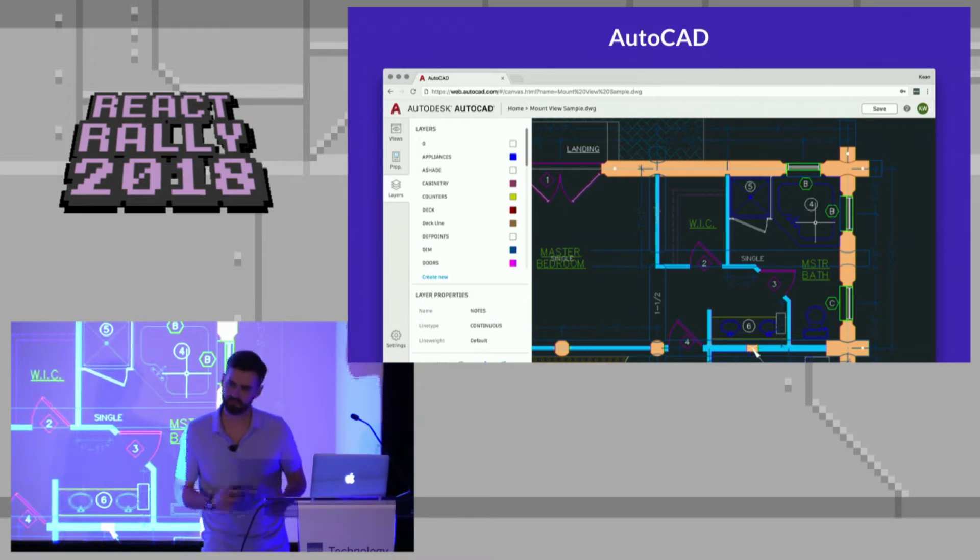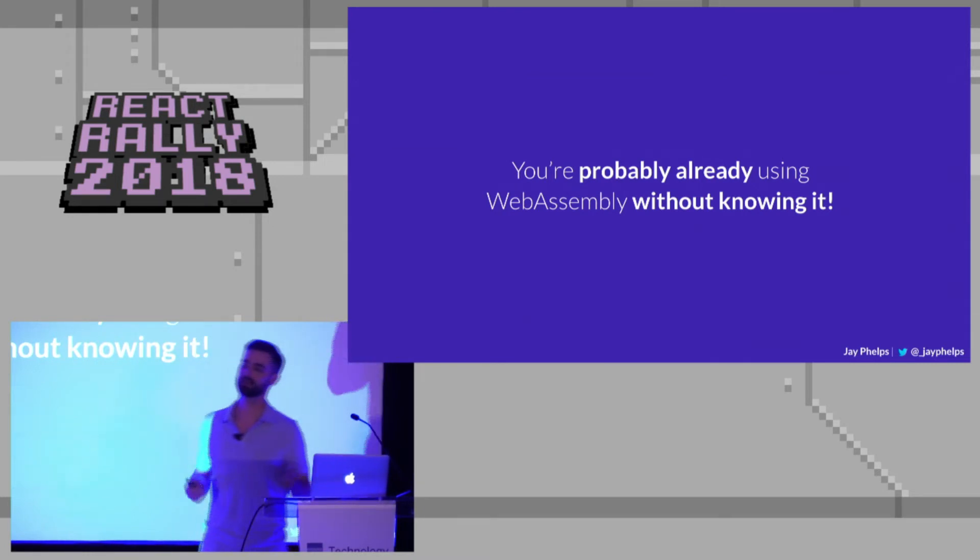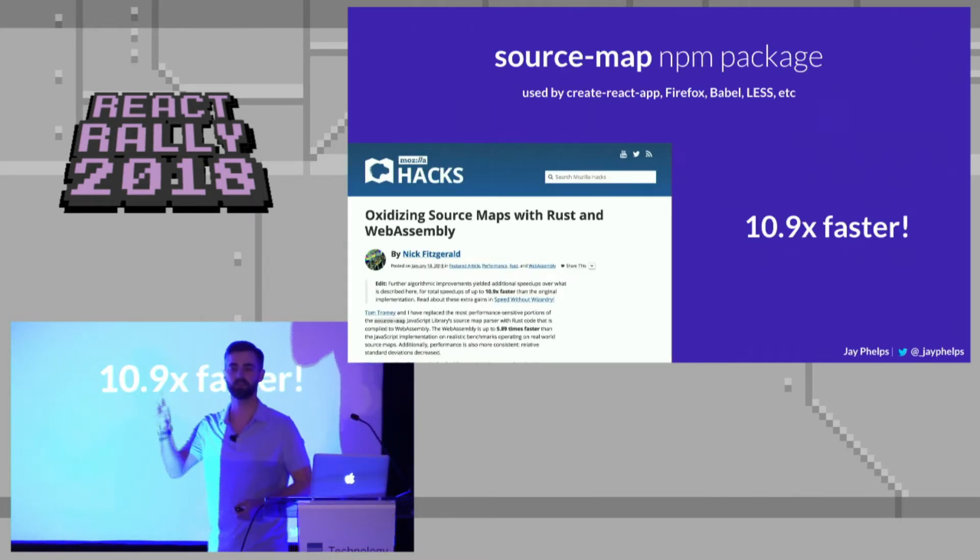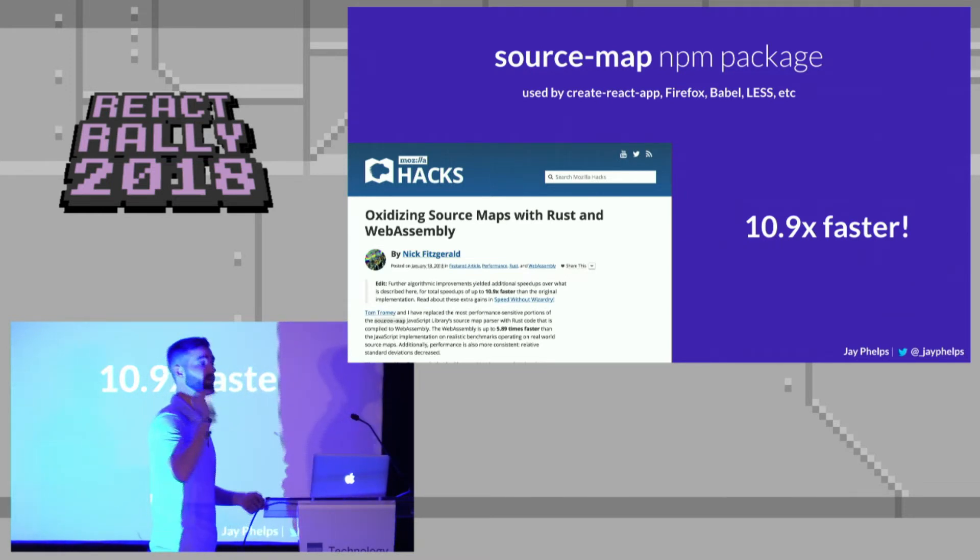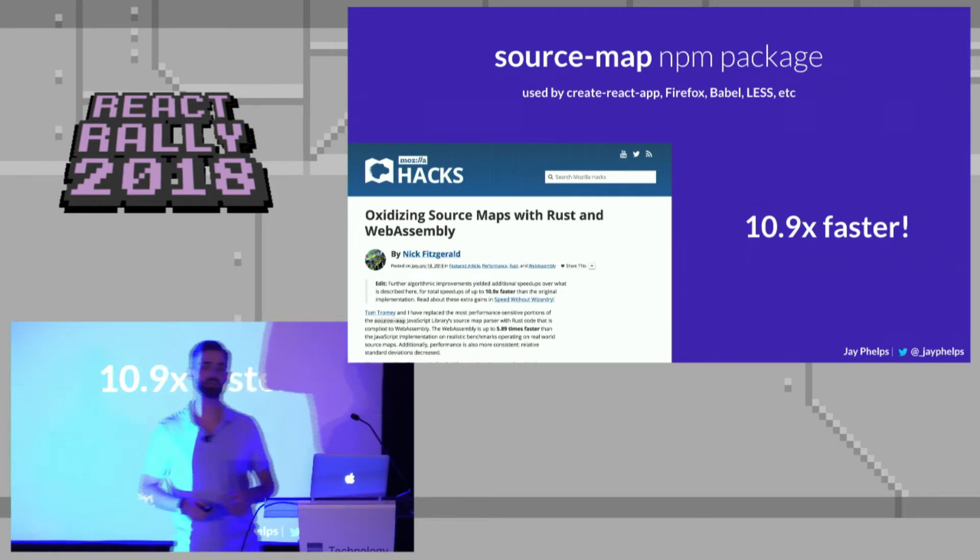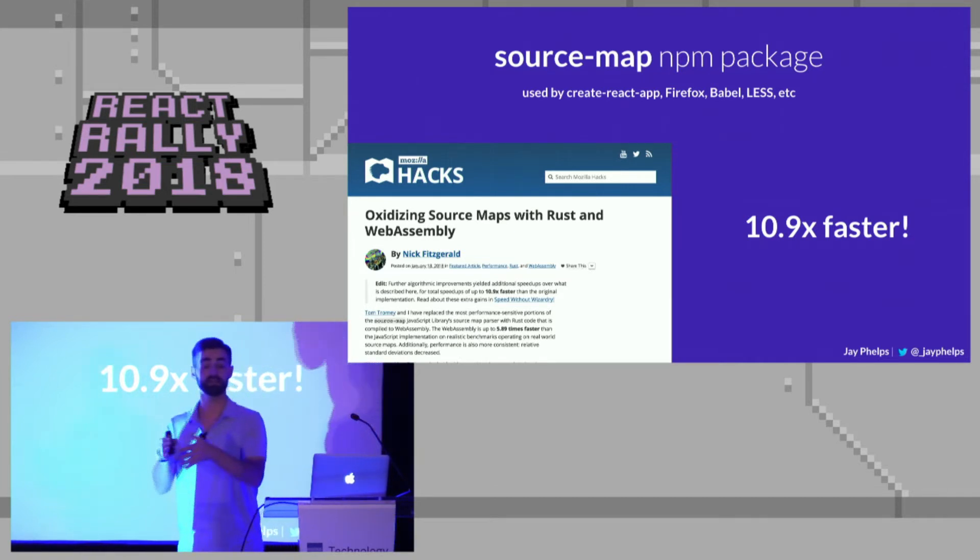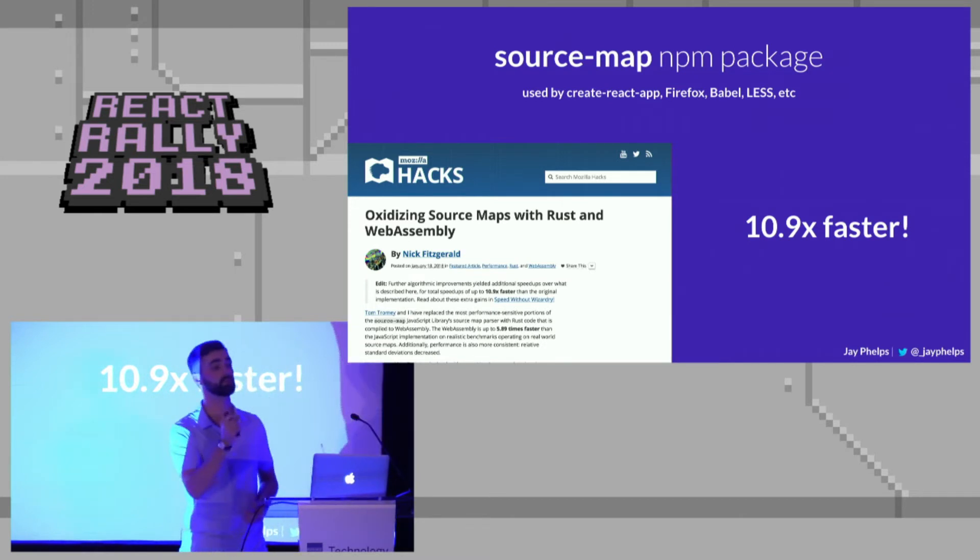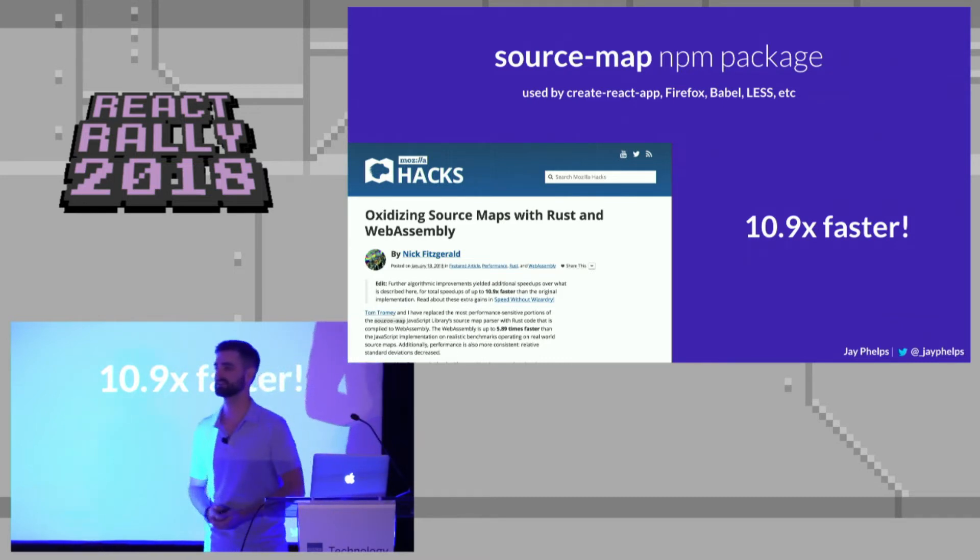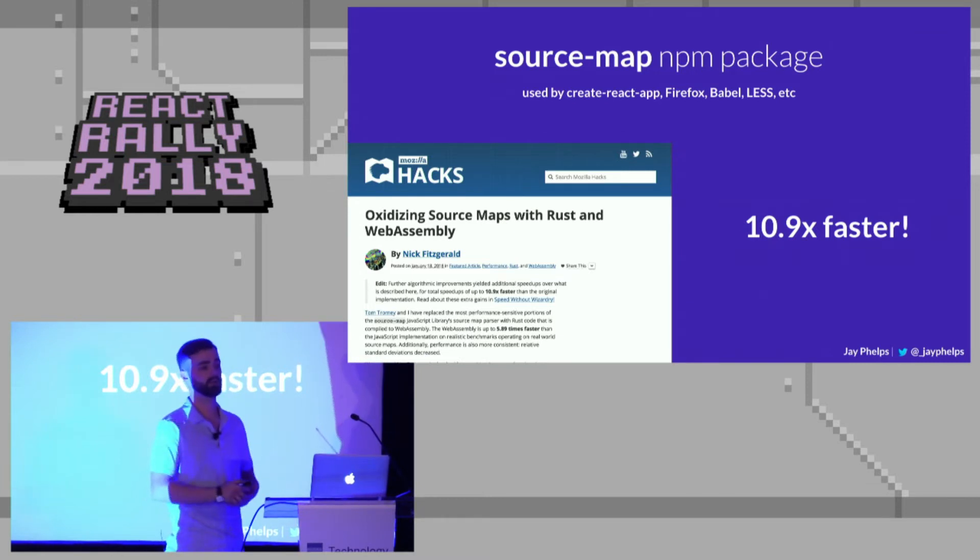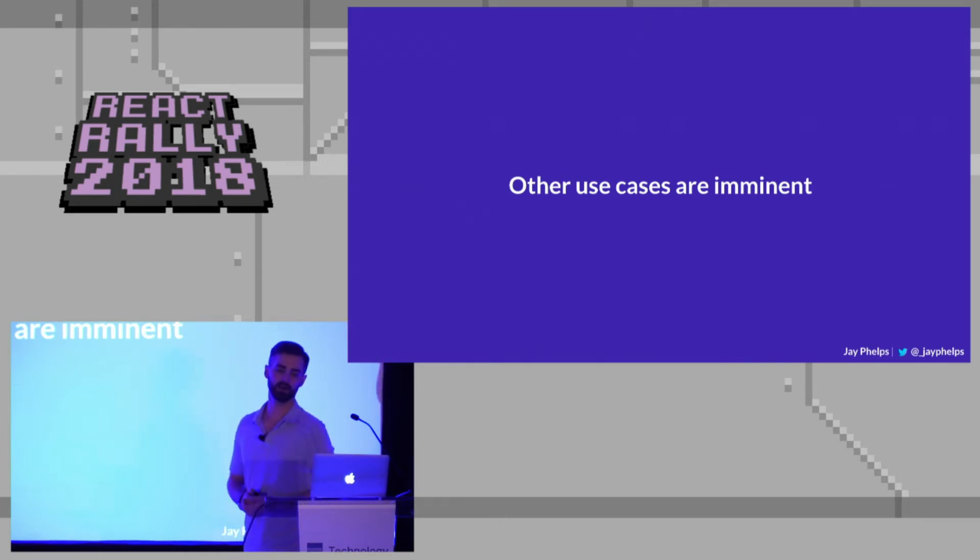But if that doesn't excite you, I did want to bring up something that almost every single person in this room is probably already using WebAssembly and you don't even know it. And that's the source map package. So if you use create React app, if you use Babel, if you use less, if you use Firefox, if you use all these other projects that does any kind of source map stuff, that actually is using WebAssembly. The Mozilla folks, they ported their JavaScript implementation to Rust and then compiled that Rust to WebAssembly. And they saw an over 10x, almost 11x improvement in speed. And I don't know about you, but my build times are really slow. So I really, really appreciate a 10x improvement on source maps. So I think that's really cool. It's super early and already there are real world use cases for it.